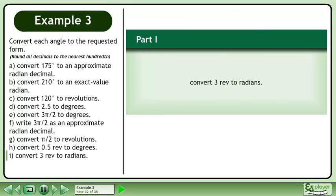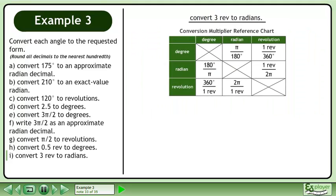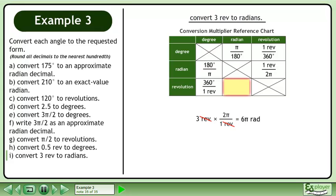In Part I, convert 3 revolutions to radians. We'll use the Conversion Multiplier Reference Chart to assist us. We are converting from revolutions to radians, so multiply 3 revolutions by 2 pi radians over 1 revolution. Multiply to get 6 pi radians.